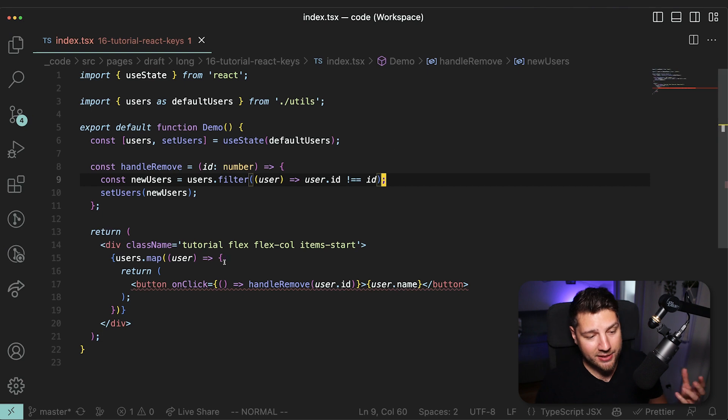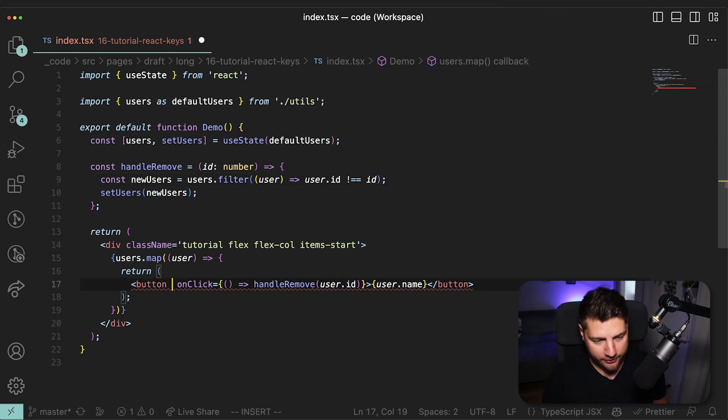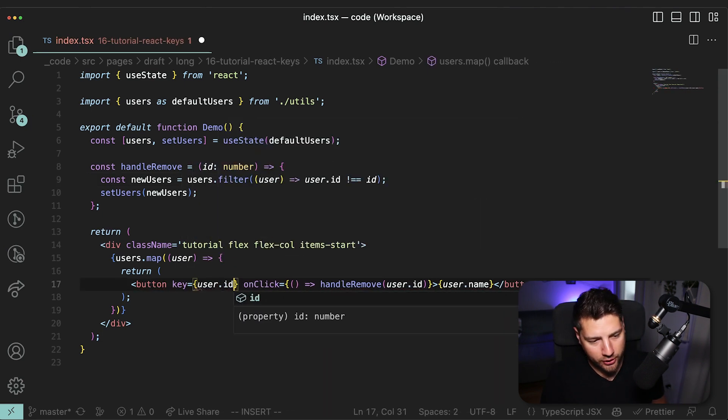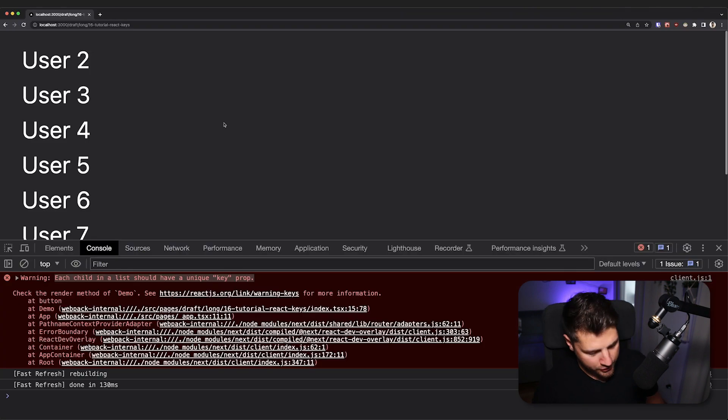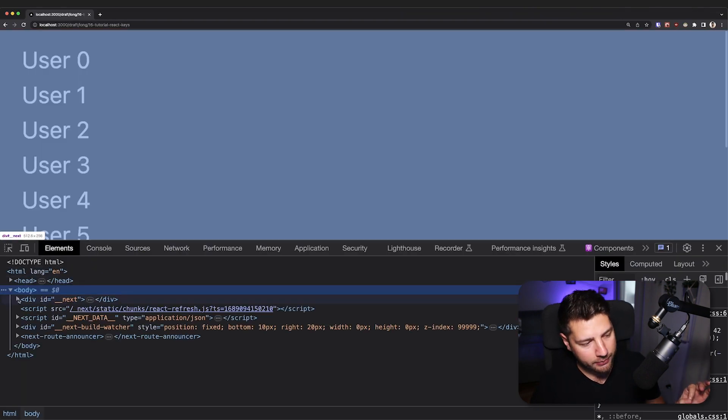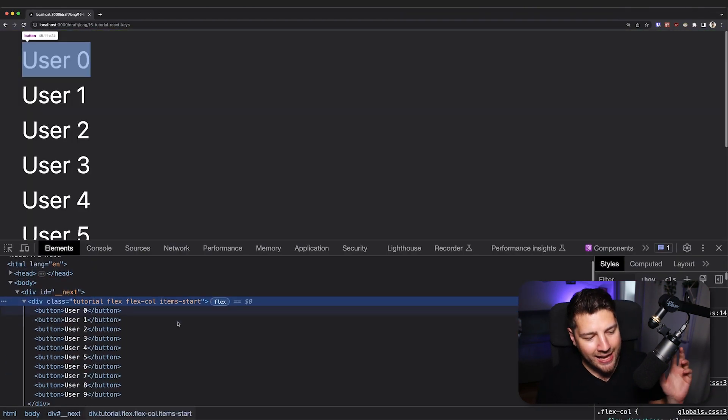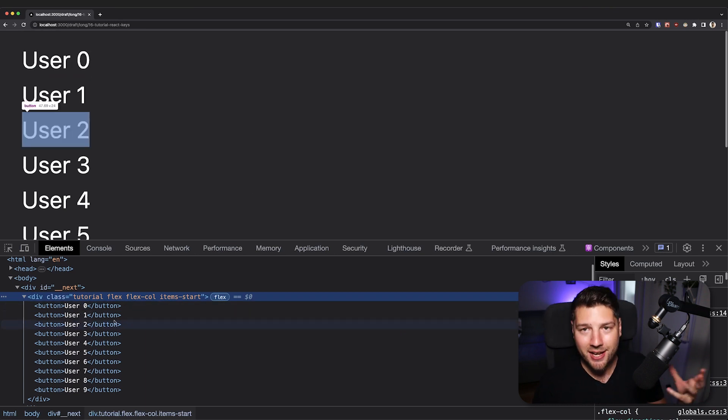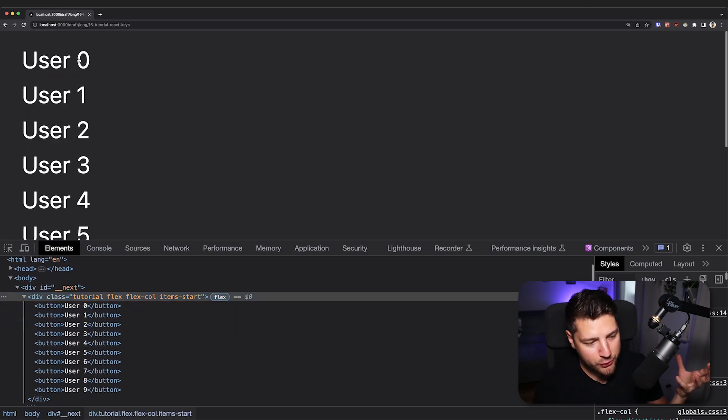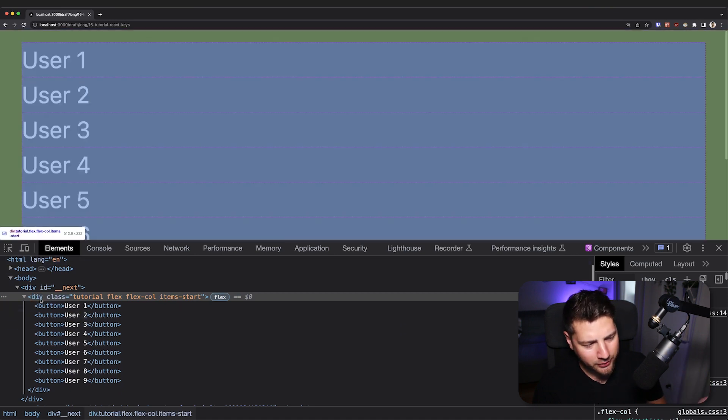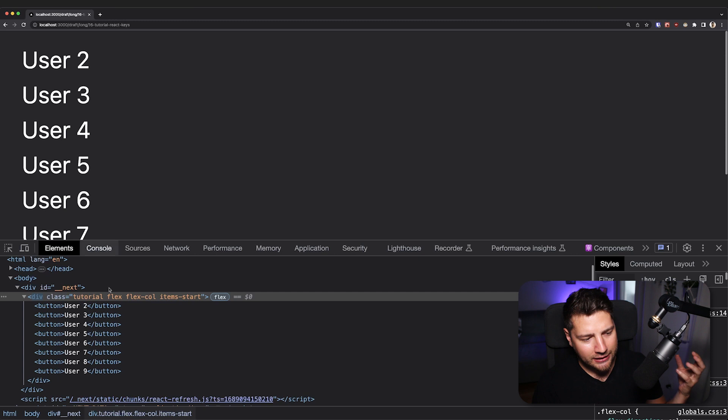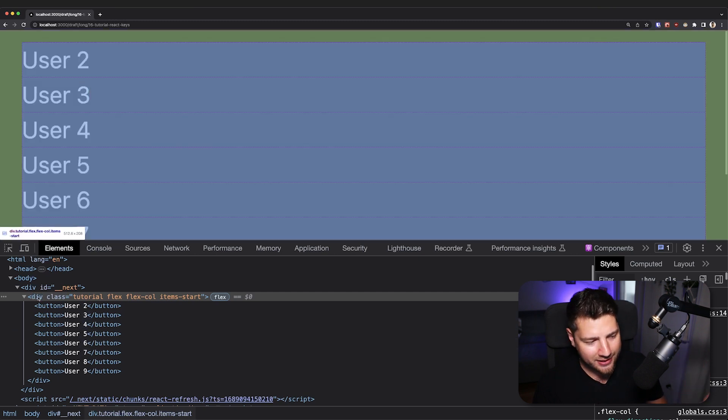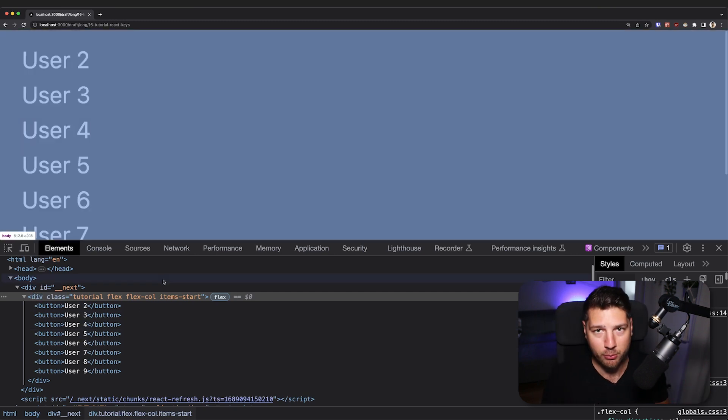And actually, if we go back to our code and go to our console, we're going to see a similar error in our console. Warning, each child in a list should have a unique key prop. So now let's see what happens if I add a proper key to this button. So I'll do key and then I'll do user.id. Go back to our application, refresh, go back to our elements again and open up the buttons. And now pay attention to what is highlighted when I delete every user. So I delete user zero, nothing is highlighted, only this first div here. I delete user one, nothing again is highlighted.